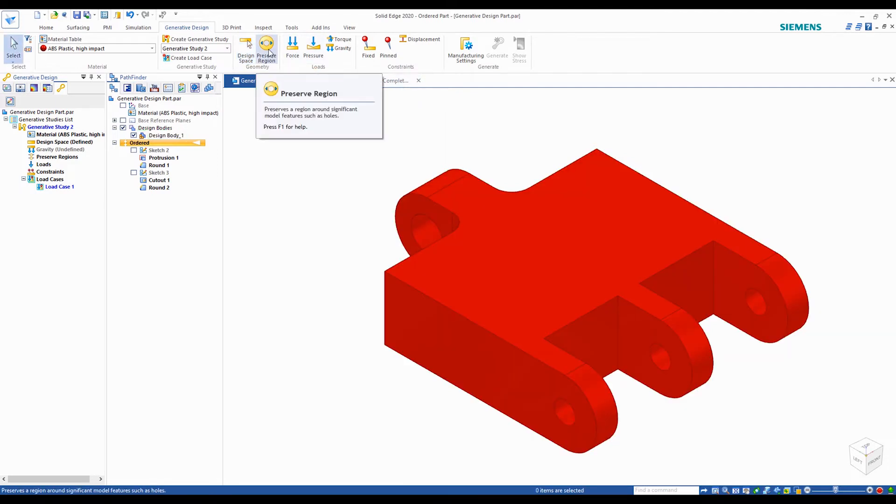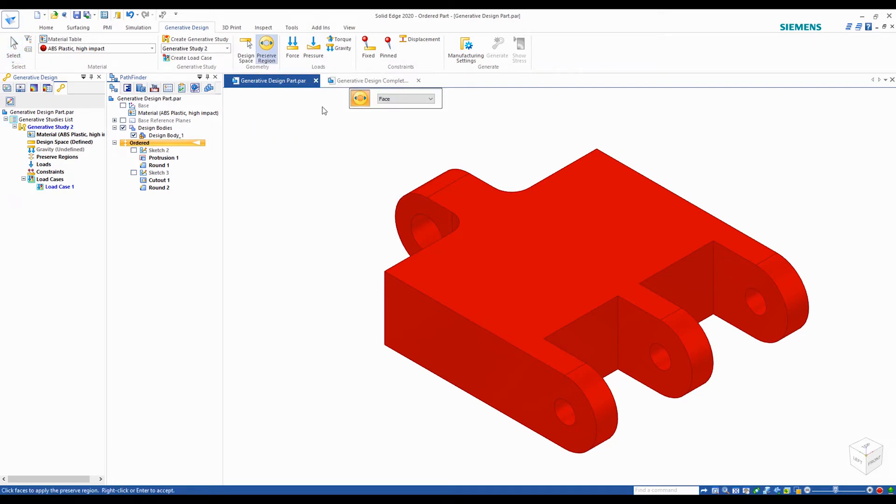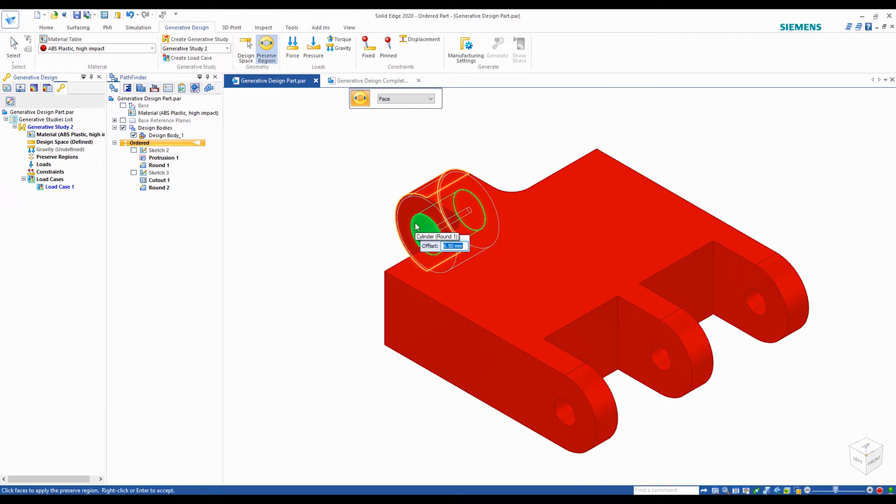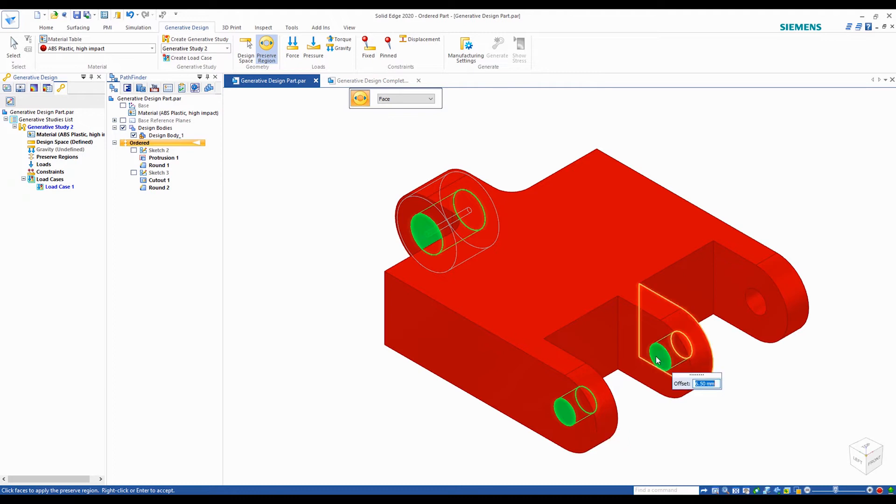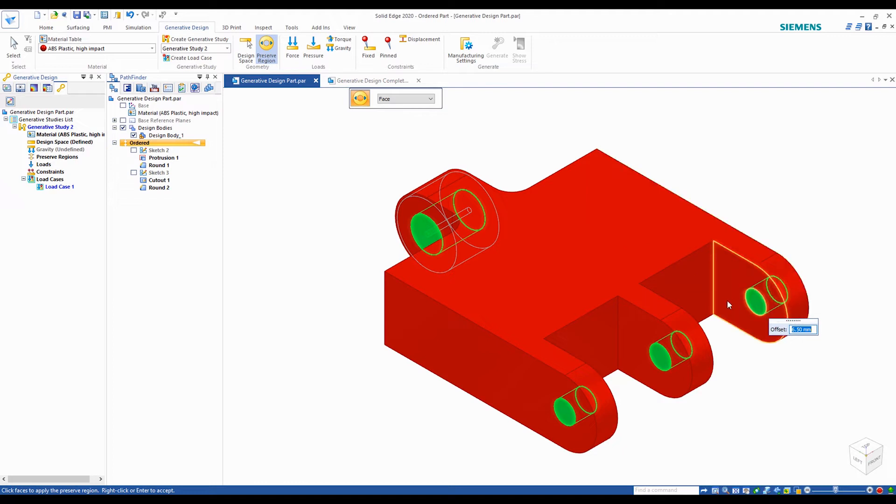Now we want to preserve the regions where this part will be making contact with the rods. If we don't preserve these areas, it can compromise the assembly by affecting the fitting of the rods through the holes. When you select the faces, there is an offset option that allows you to preserve a certain amount of area around the selected faces.